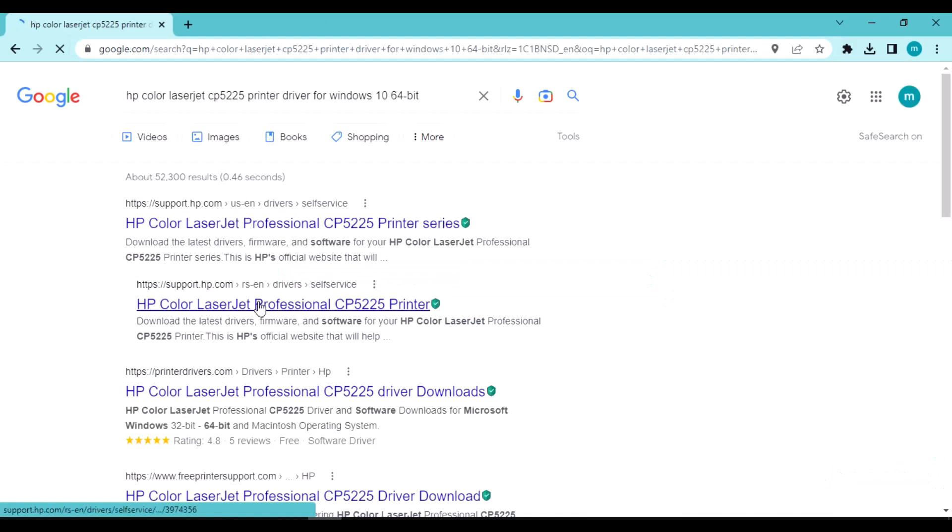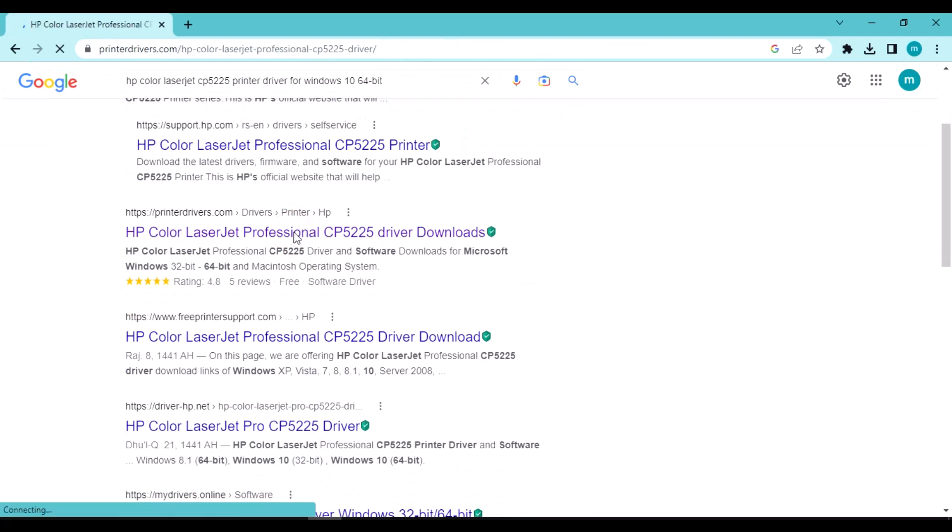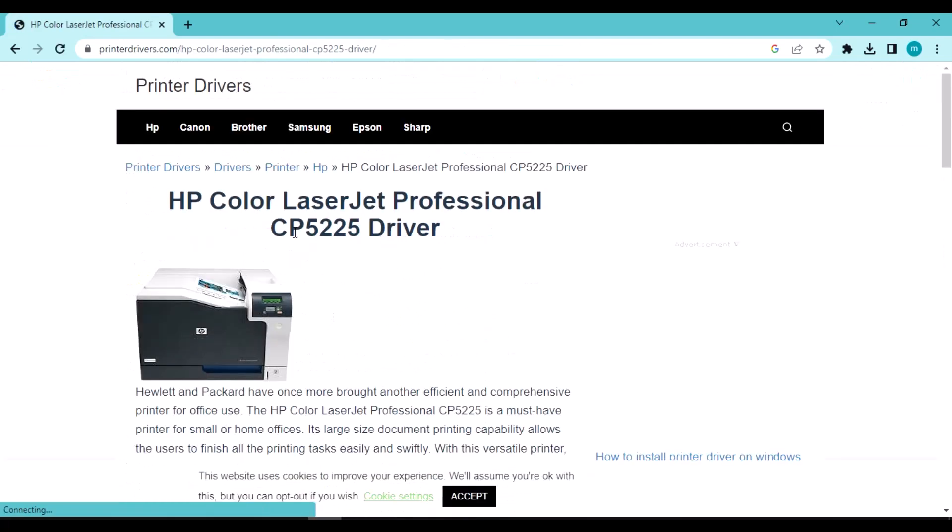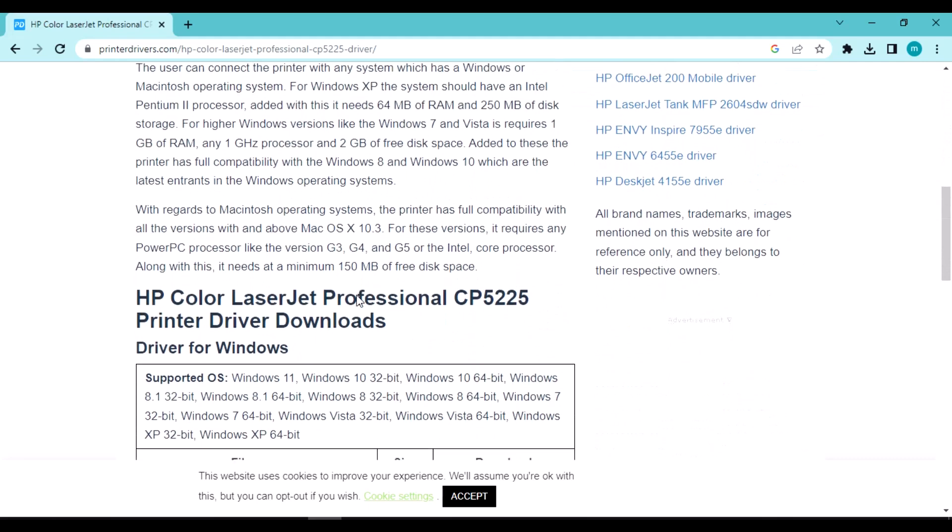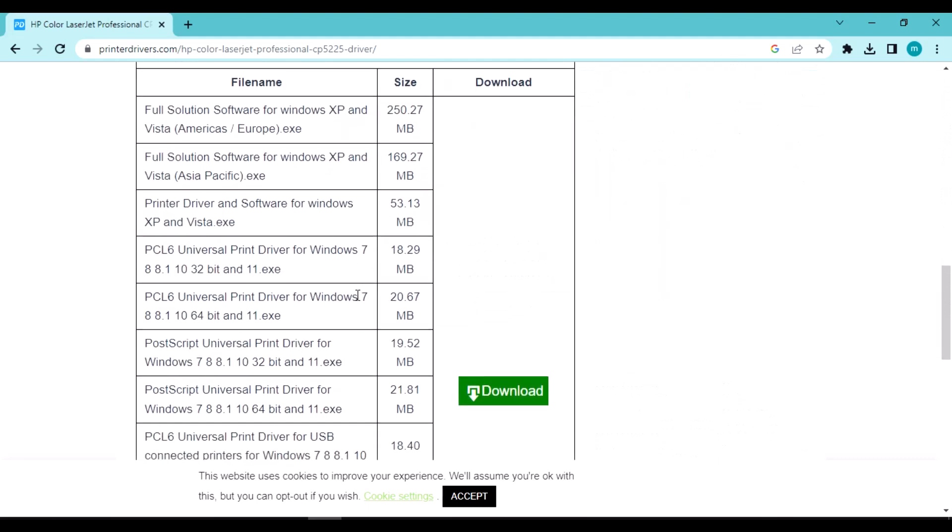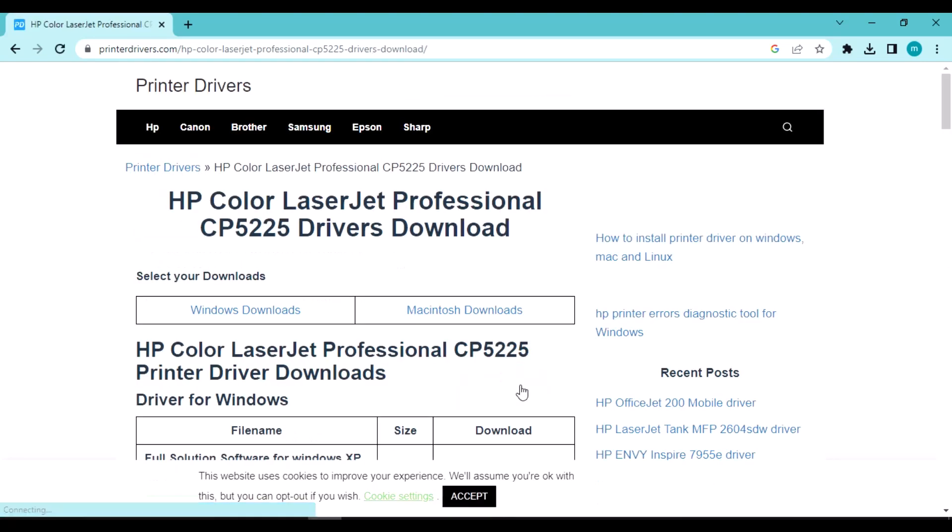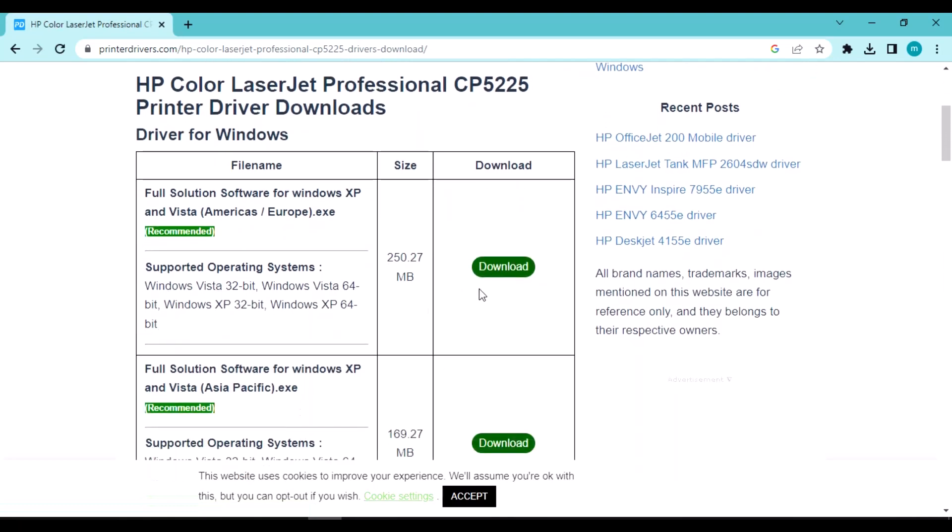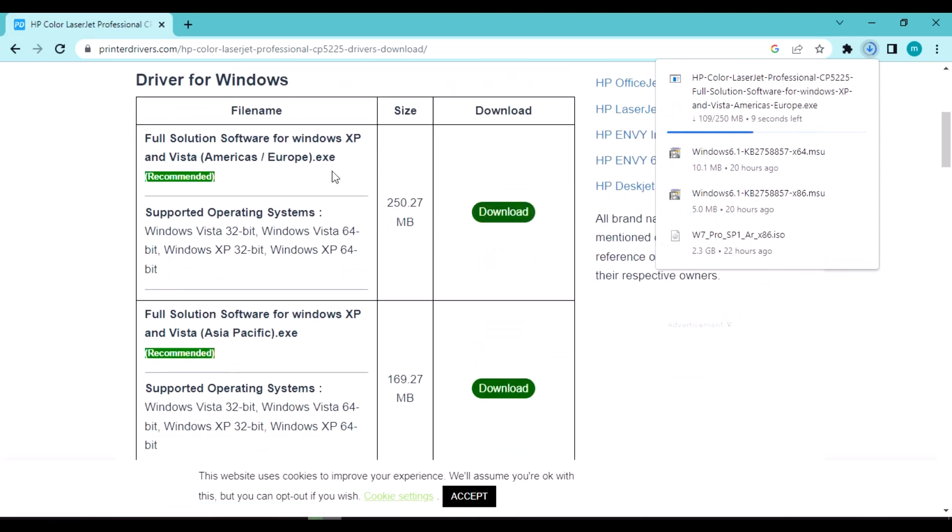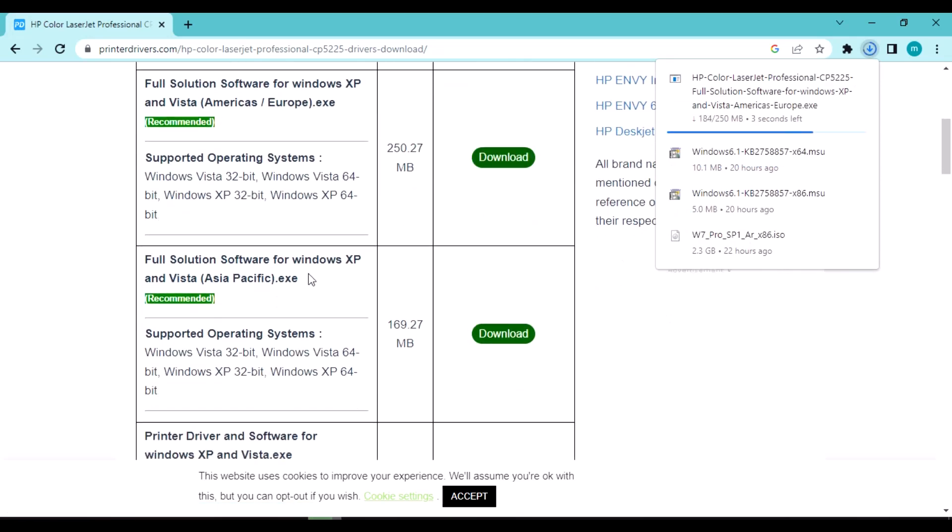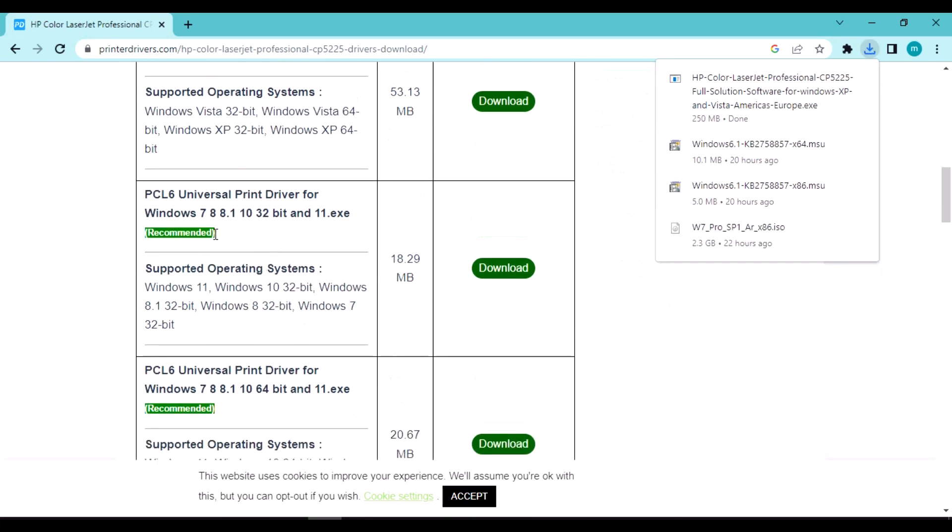Now in the search results, scroll down and click here. Again scroll down and click download. Again scroll down and click start downloading. Now wait for the download to complete.